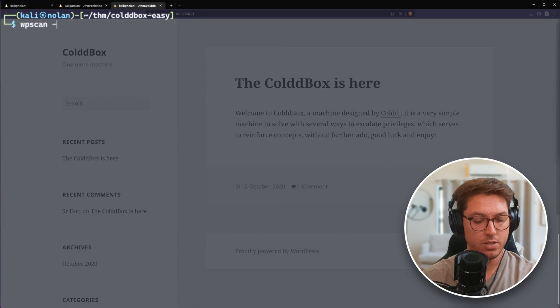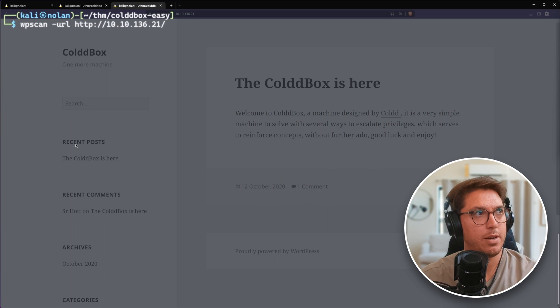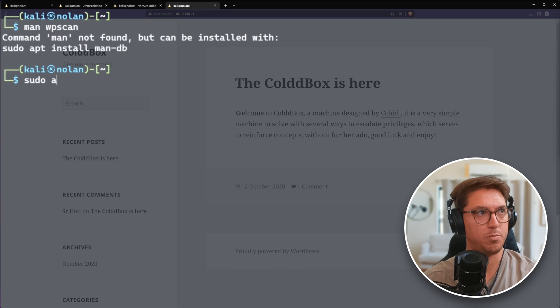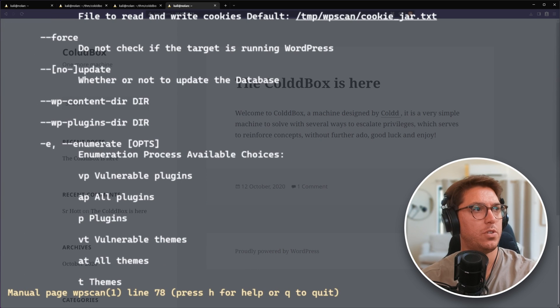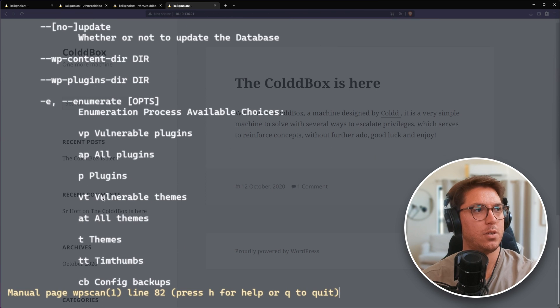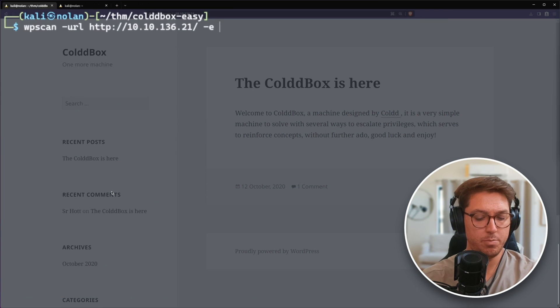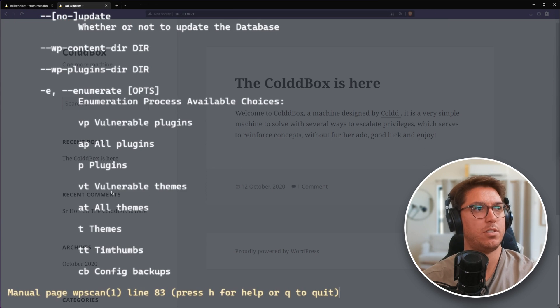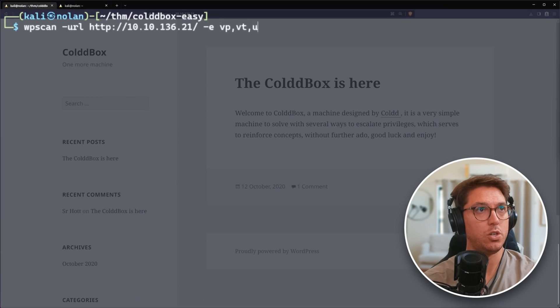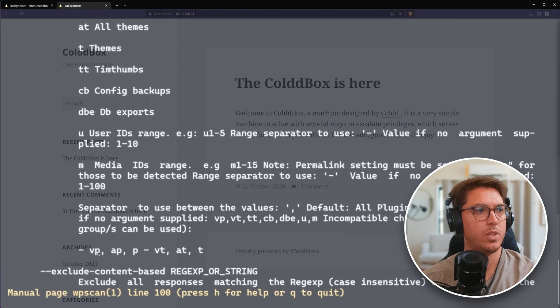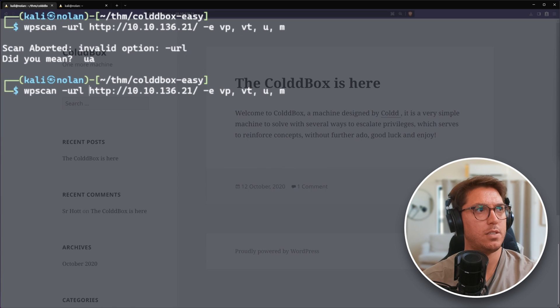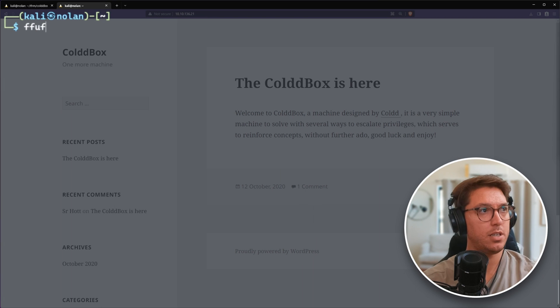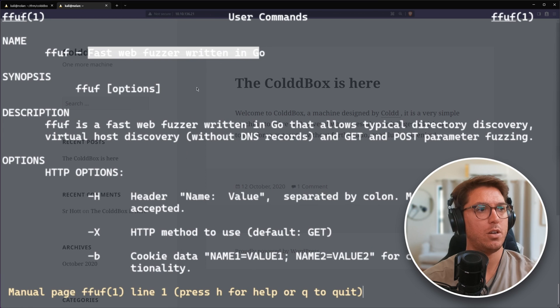Let's try WP Scan. This is our URL. I don't even have it installed by default. The WordPress security scanner, we want to use dash E for enumerate and then pass through some options. We can try and find vulnerable plugins, vulnerable themes. It's a bit of trial and error. We can start off with just vulnerable plugins, VT for vulnerable themes, dash U for users. While that's running, let's see if there's any directories we can find using ffuf, the fast web fuzzer written in Go.